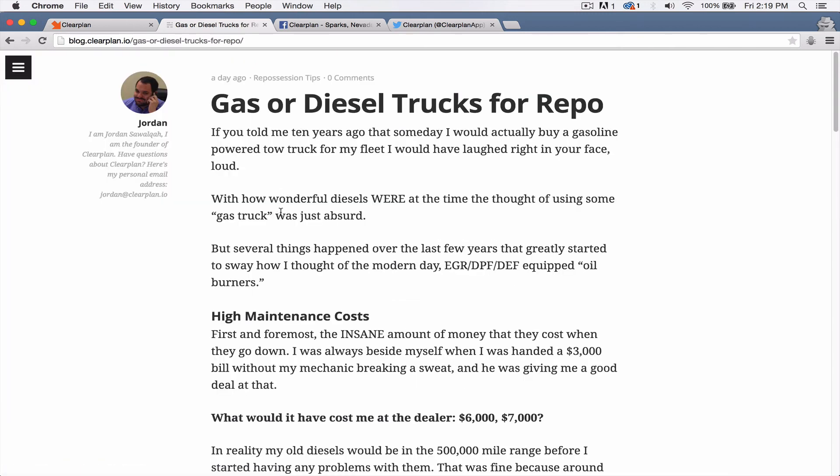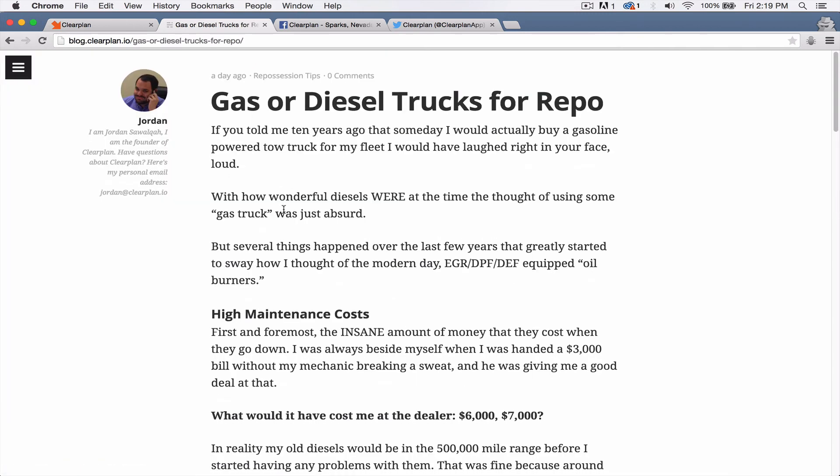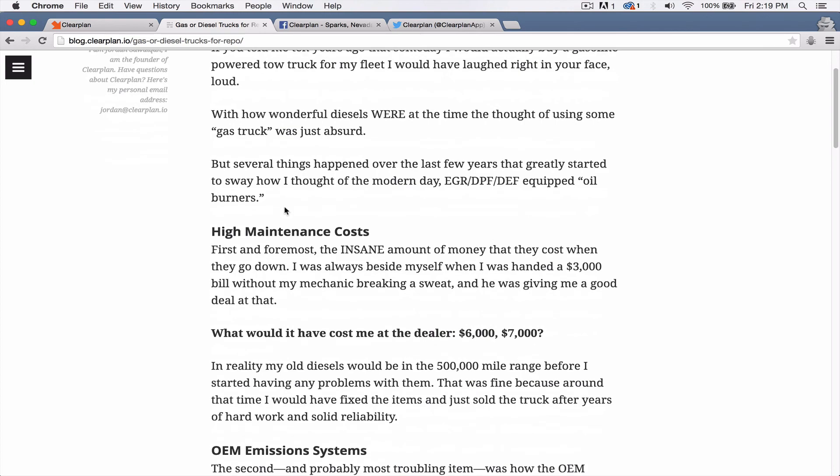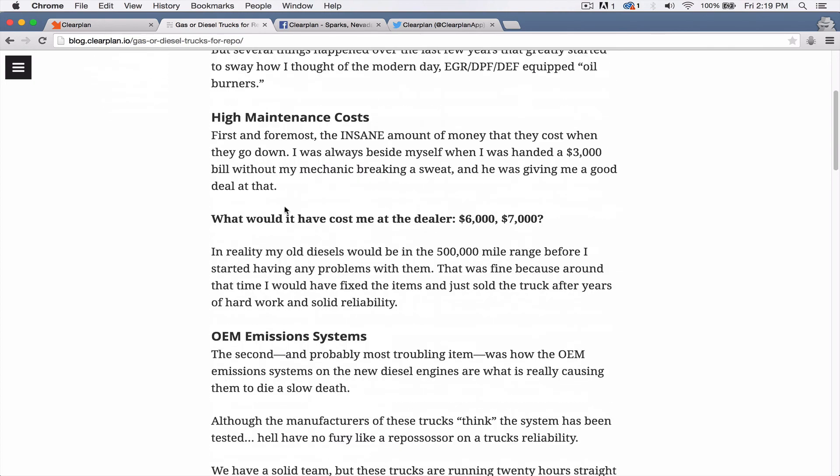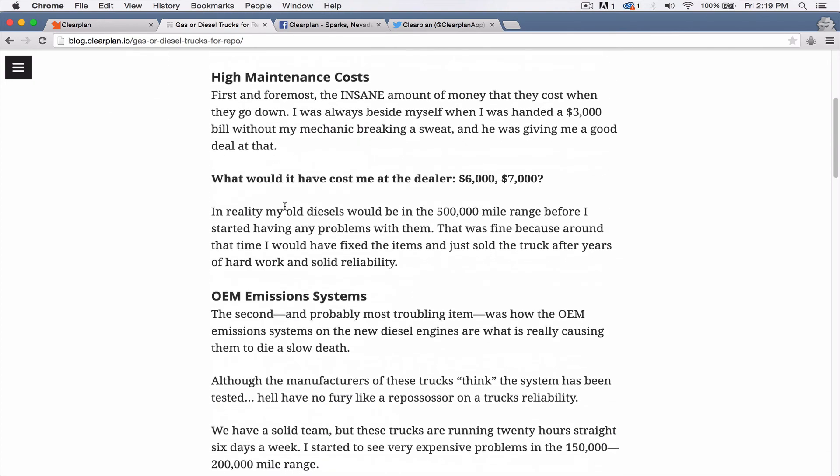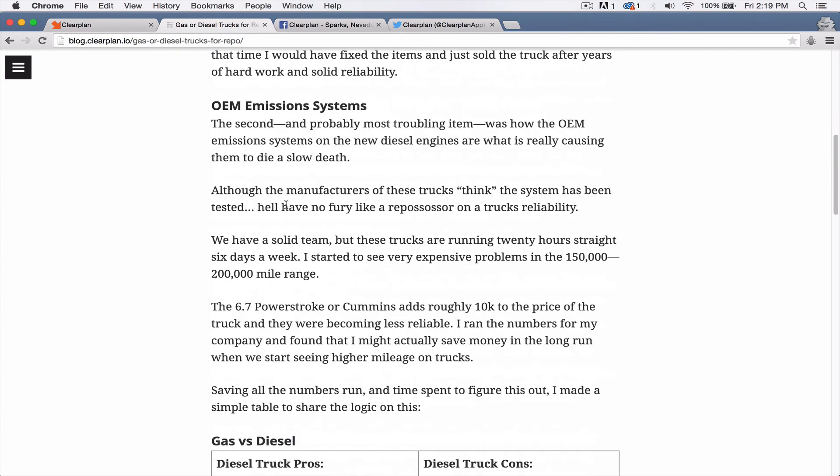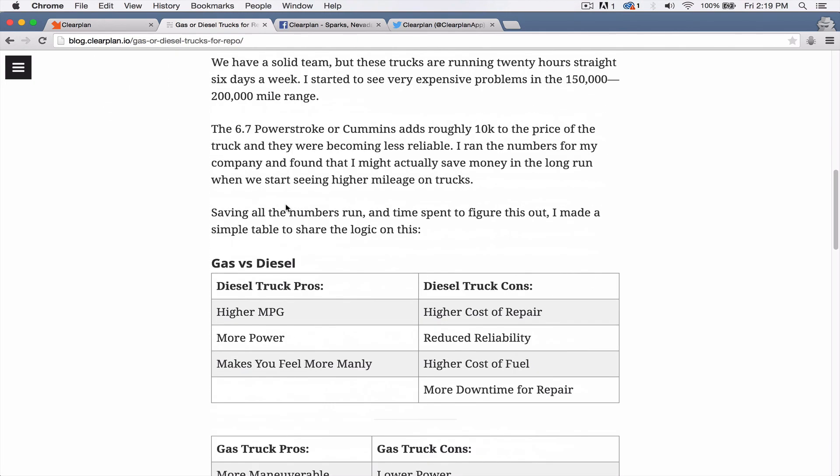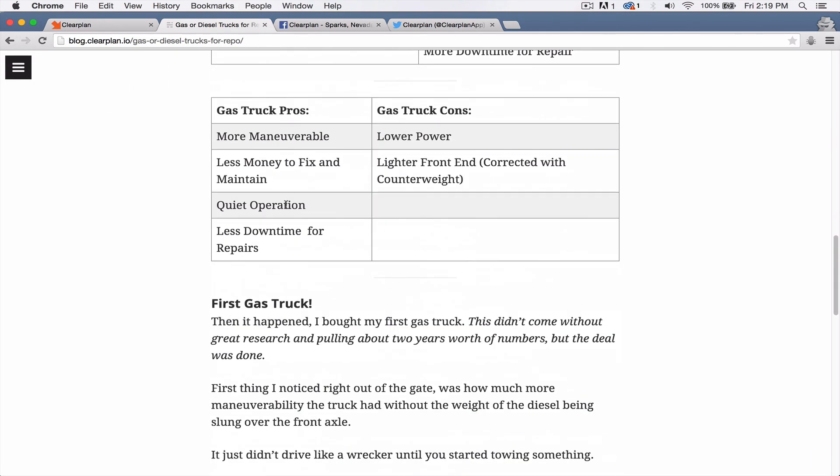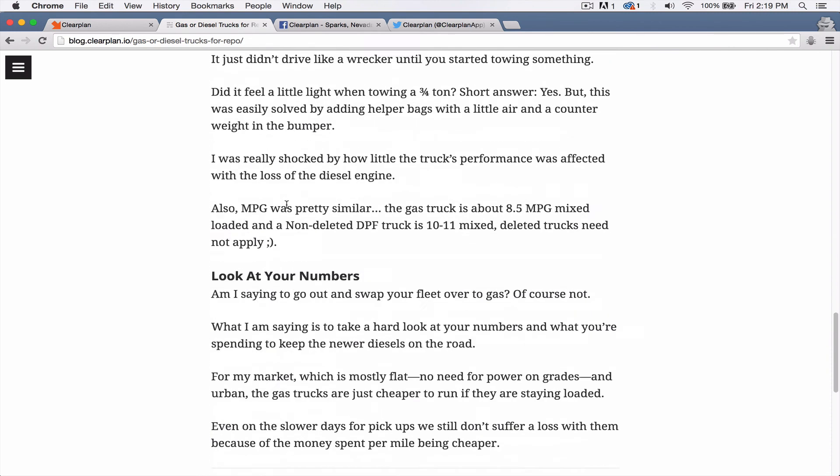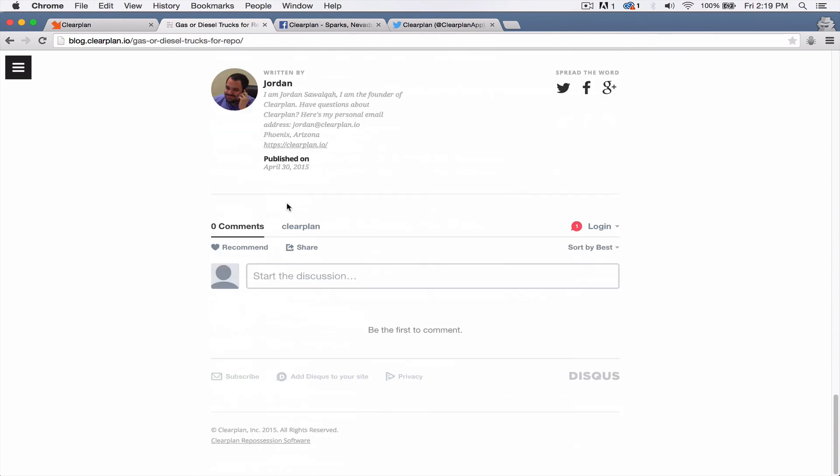This article right here is written by Jordan. This is a really good article where he talks about the difference between diesel trucks and gas trucks. So come in here, check these articles out. And then, you know, we would love it if you'd come down to the bottom here and type in some comments. We can get that conversation started.